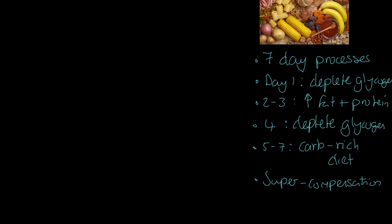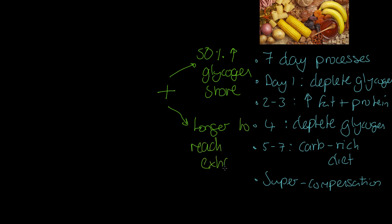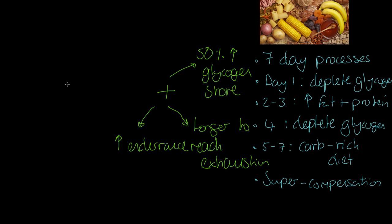Positives about this method. We get 50% higher glycogen stores. So that two-hour store of glycogen now becomes up to a three-hour store, potentially 50% extra. We take longer to reach exhaustion. How impacting is that for so many athletes? Longer to reach exhaustion. And finally, on the positives, we get an increase in endurance. Well, of course, that is wonderful for anyone who's an endurance athlete, but there are some trade-offs. There are some negatives we must be able to evaluate.